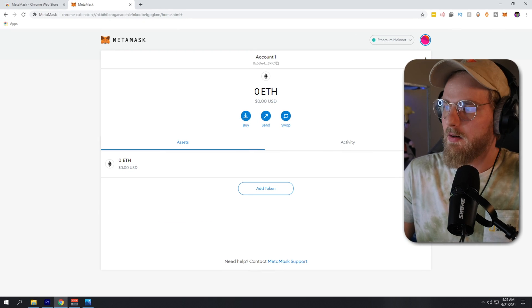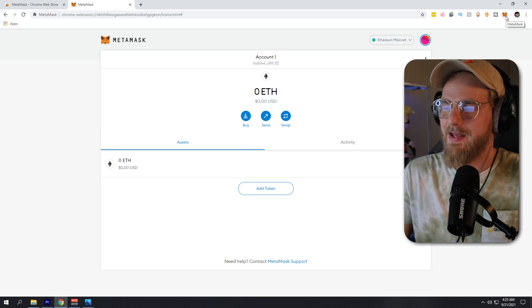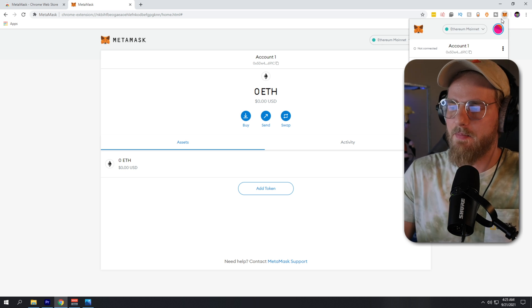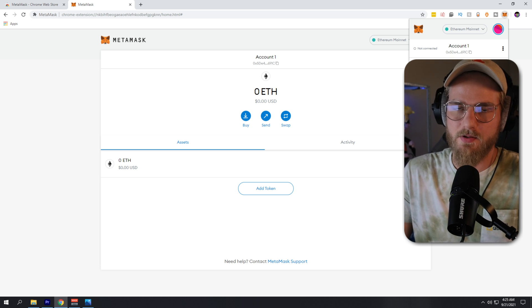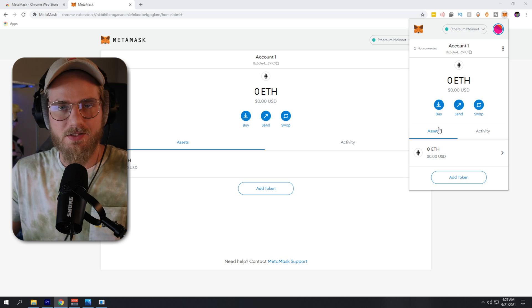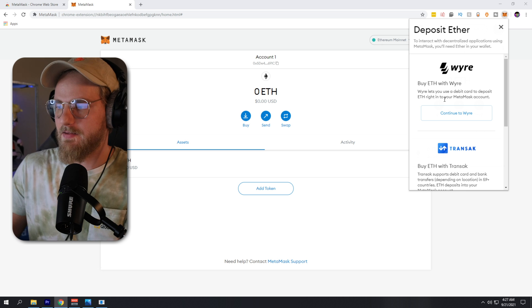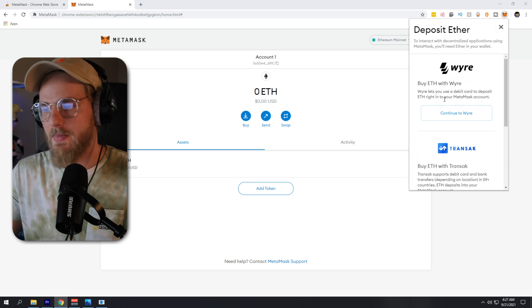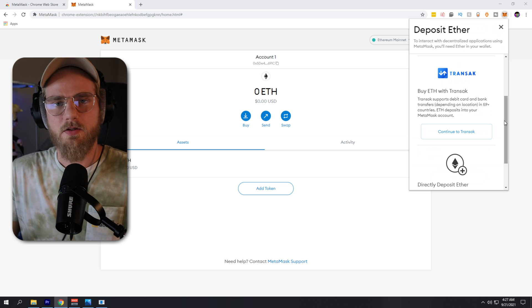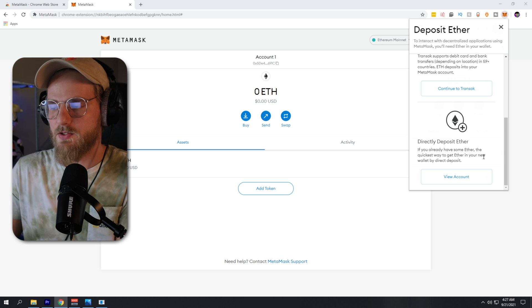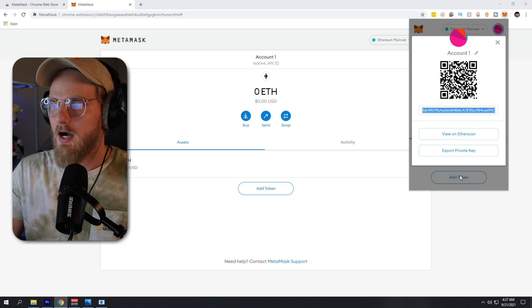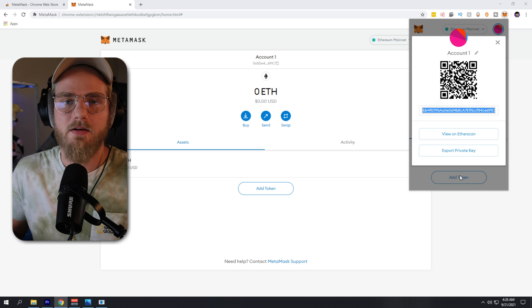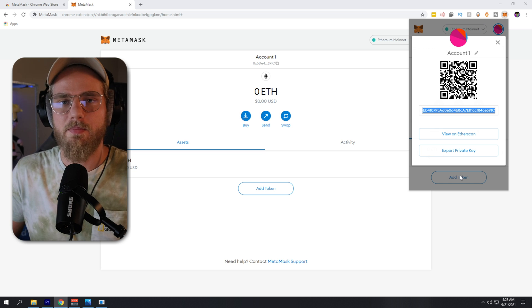Once you have MetaMask set up, you'll notice a new MetaMask icon in the top right of your Google Chrome browser. This is how you can quickly access MetaMask as a browser extension. You'll notice that you have zero ETH — zero Ethereum — right now. In order to get some Ethereum into your wallet, click the 'Buy' icon. You can buy Ethereum using Wyre, which allows you to use your debit card to buy Ethereum straight into the MetaMask wallet. You can also transfer Ethereum from another wallet, or transfer from Coinbase or Gemini using the 'Directly Deposit Ether' option, using either a wallet address or QR code.